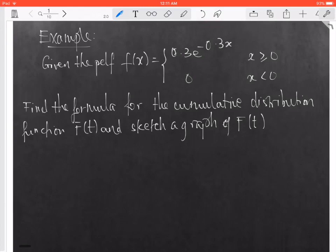Hello everyone. Let's consider the example related to cumulative distribution function. In this problem, they give you the probability density function f of x equal to 0.3 times e to the minus 0.3x when x is greater than or equal to 0, and f of x equal to 0 when x is less than 0.